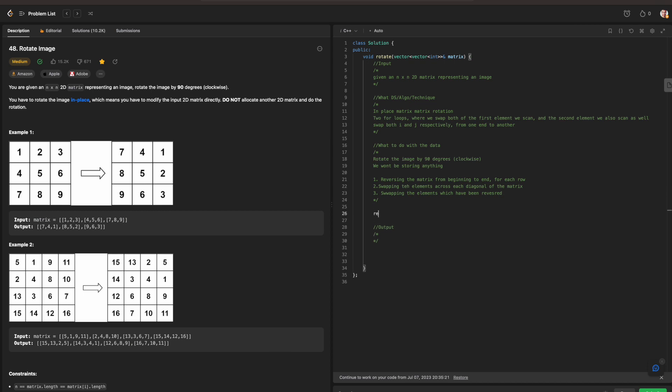So what we will be doing is then swapping the elements which have been reversed. So we're going to be focusing on these three steps accordingly. The first step we are going to be doing is we're going to be calling our reverse from the STL library. Reverse matrix.begin matrix.end. Step two.